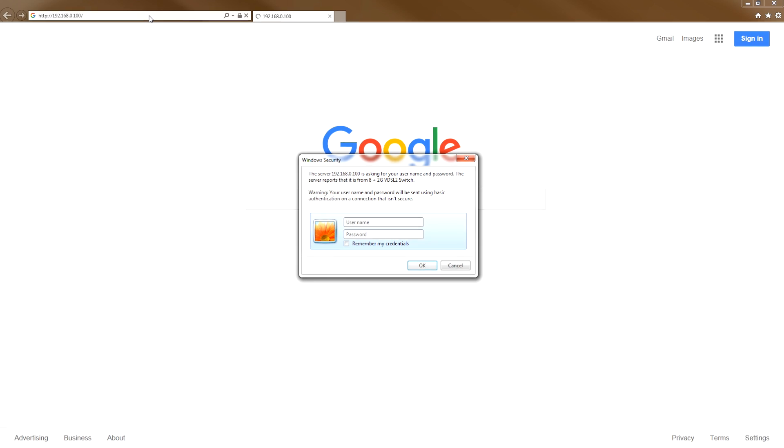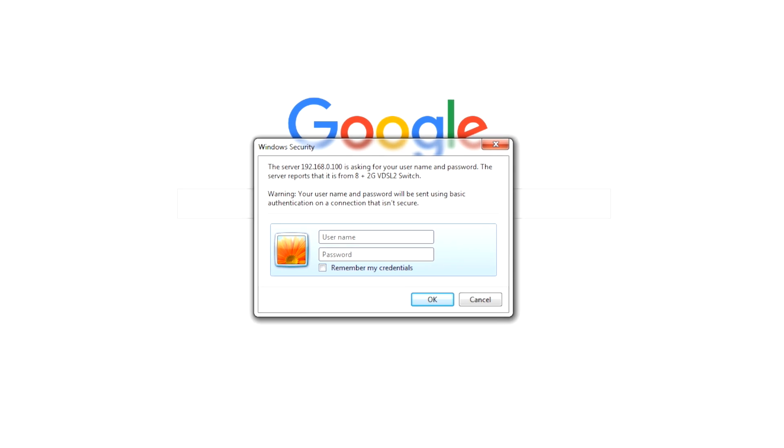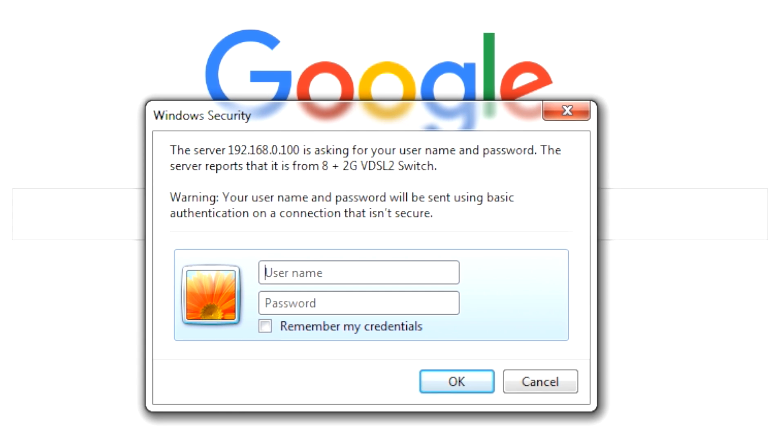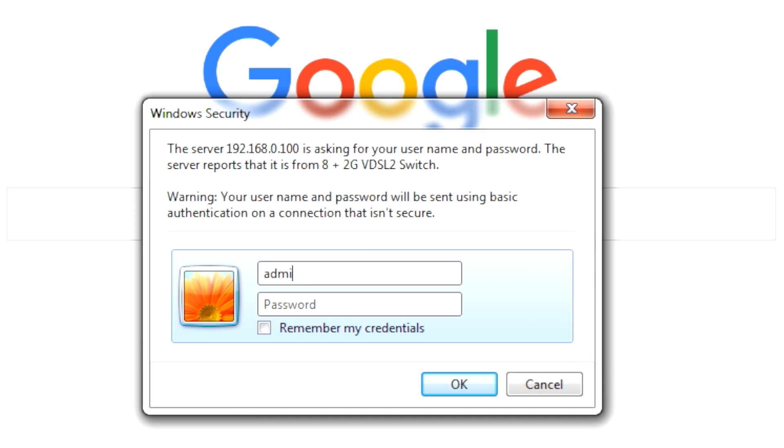Once the login screen appears, enter the username, admin, and the password, admin.